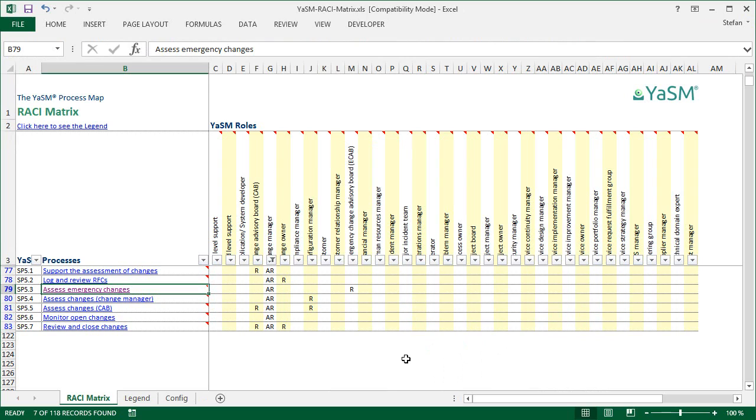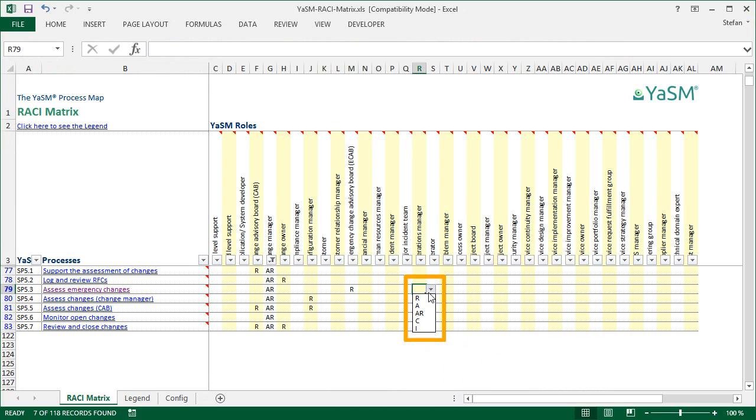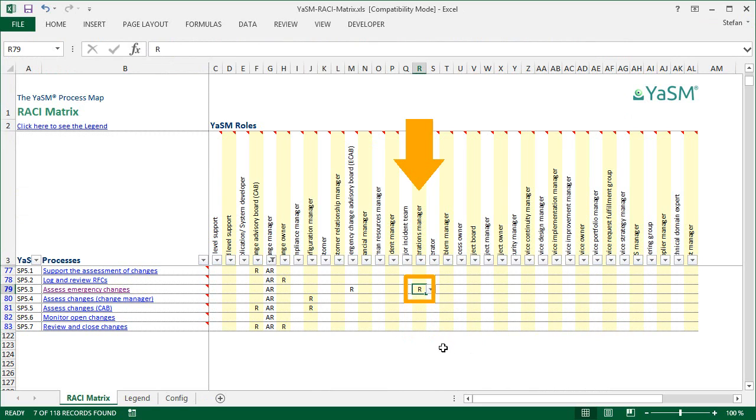Of course, this matrix is not static. It is easy to adapt it to the needs of your organization, because every cell is equipped with a tiny drop-down list with the possible entries. So we could add here, for example, an additional responsibility for the operations manager to this process.